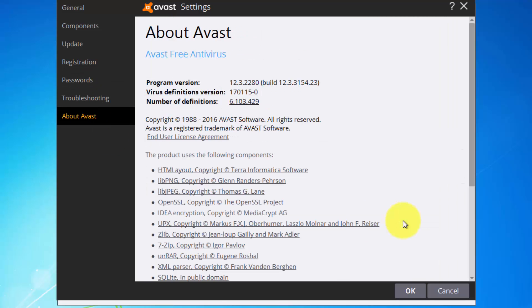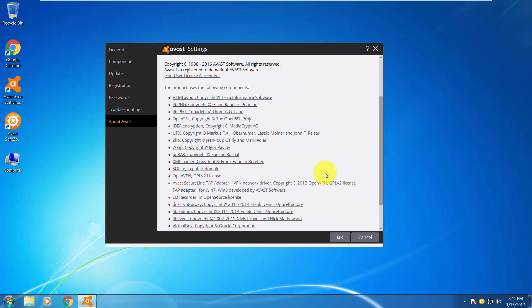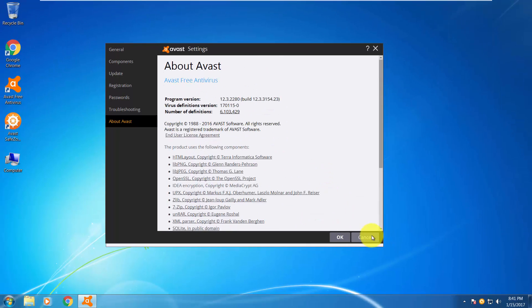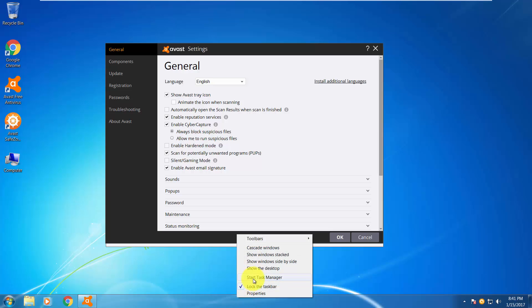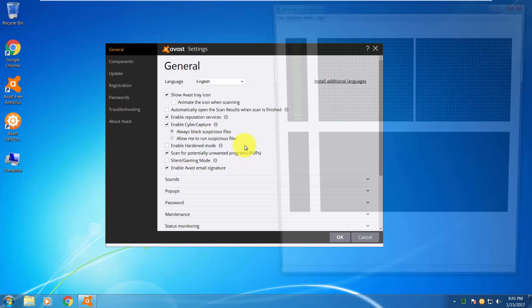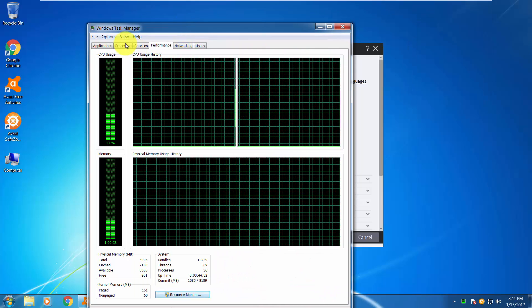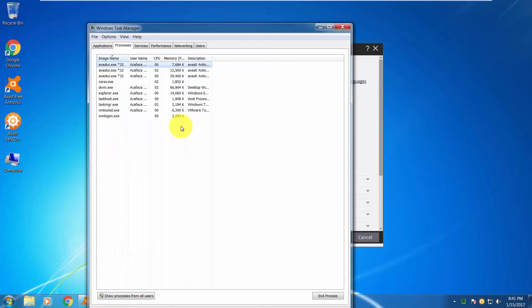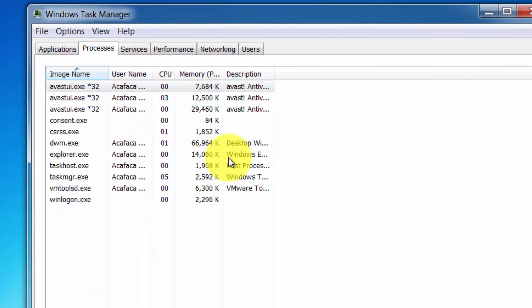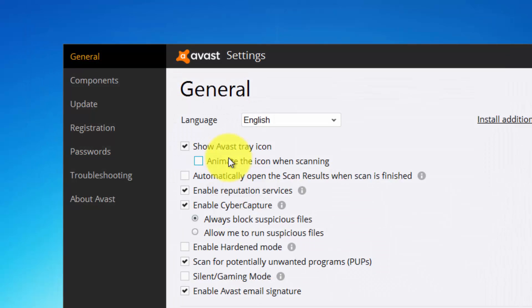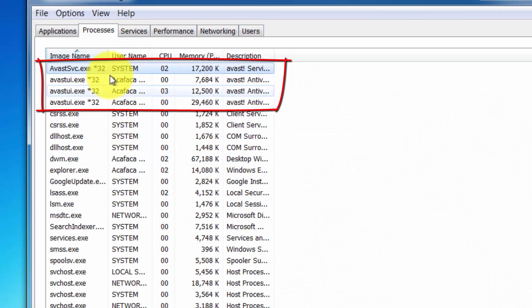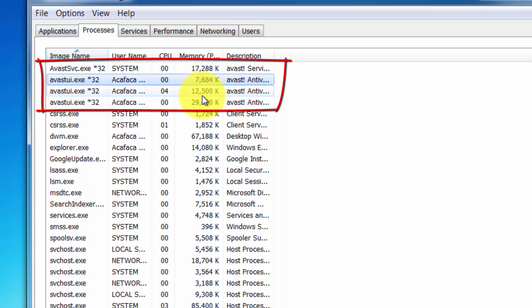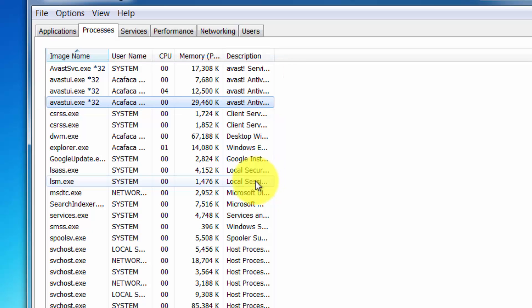Passwords and about Avast, this is 2017 version. And that's pretty much it. Let's see how much resources does Avast use. Avast is pretty light from what I see here: 17, 7, 12, 29. Well, all around 60, 60 max, that's not bad.